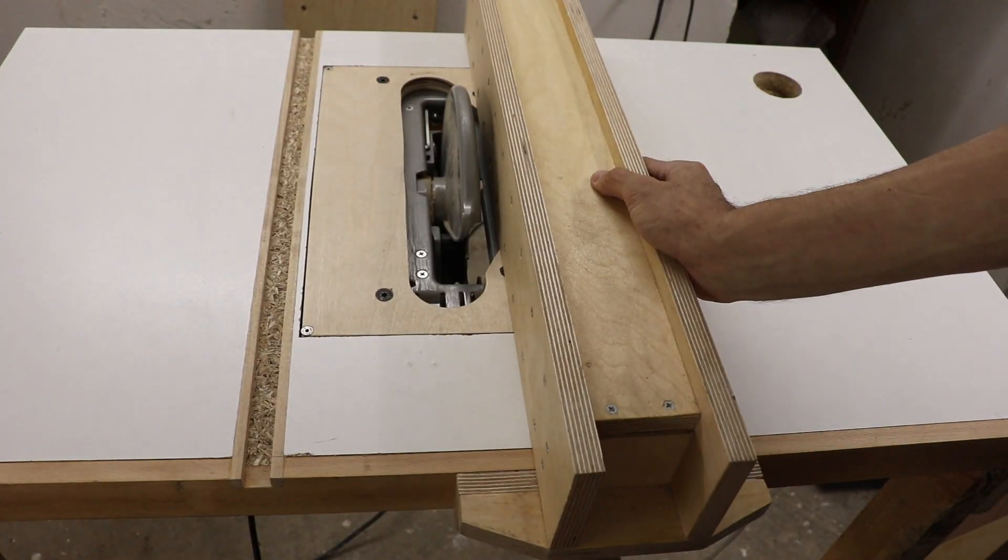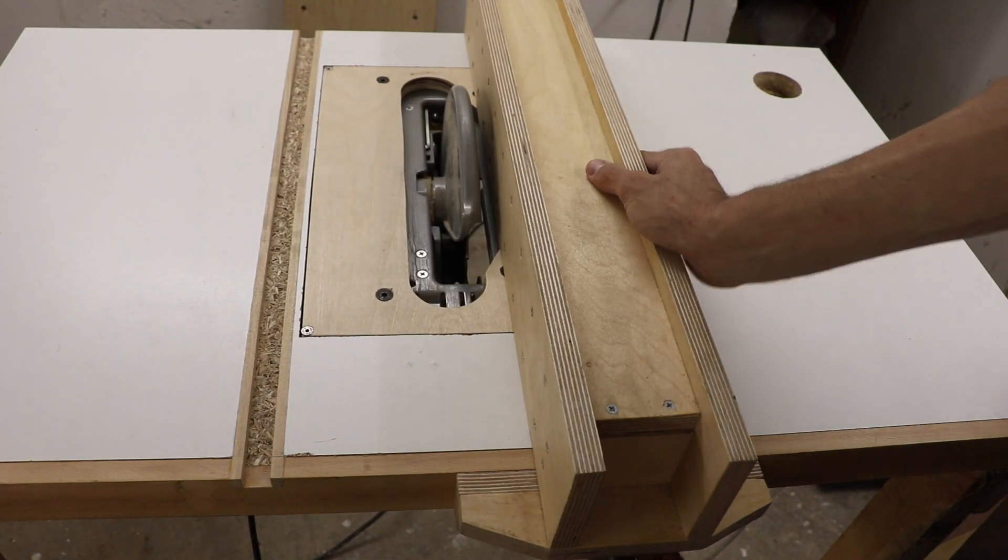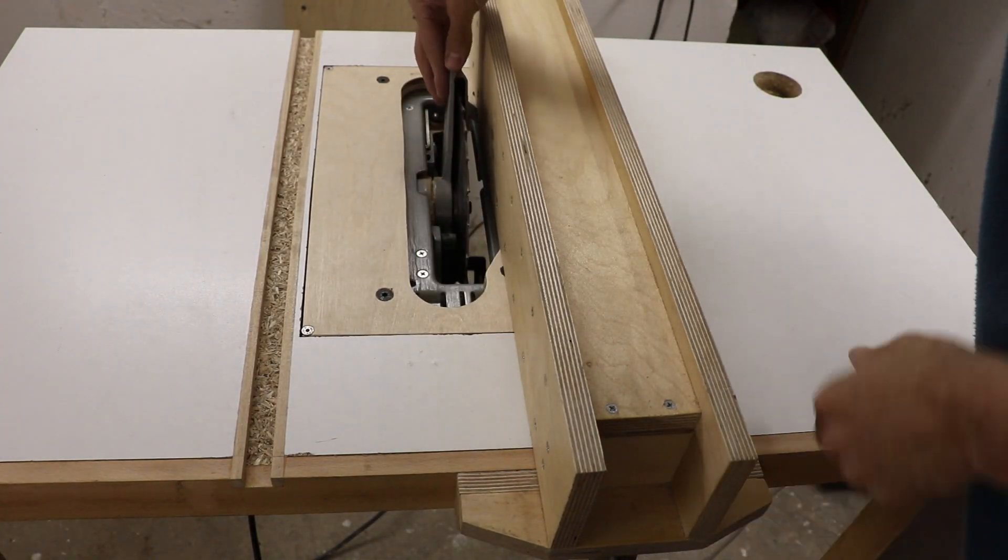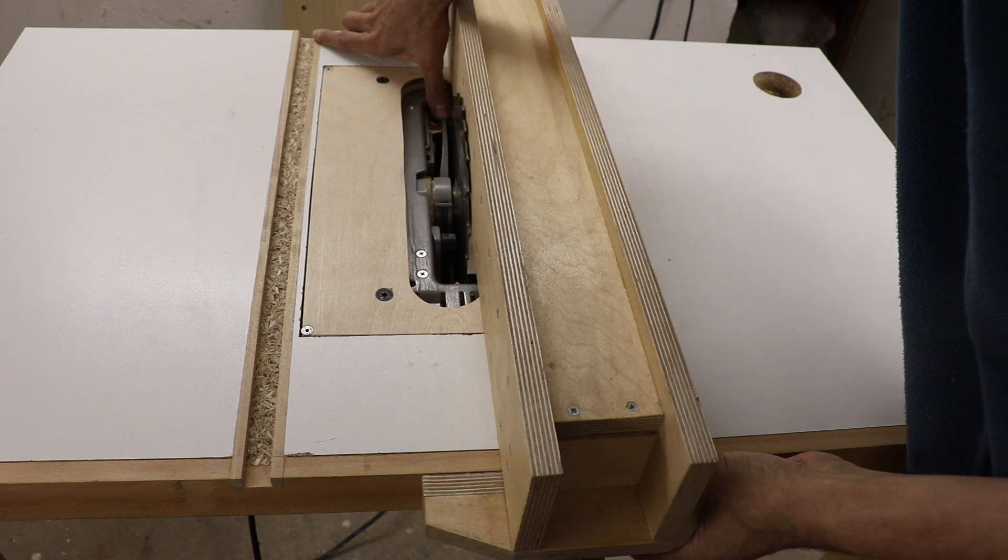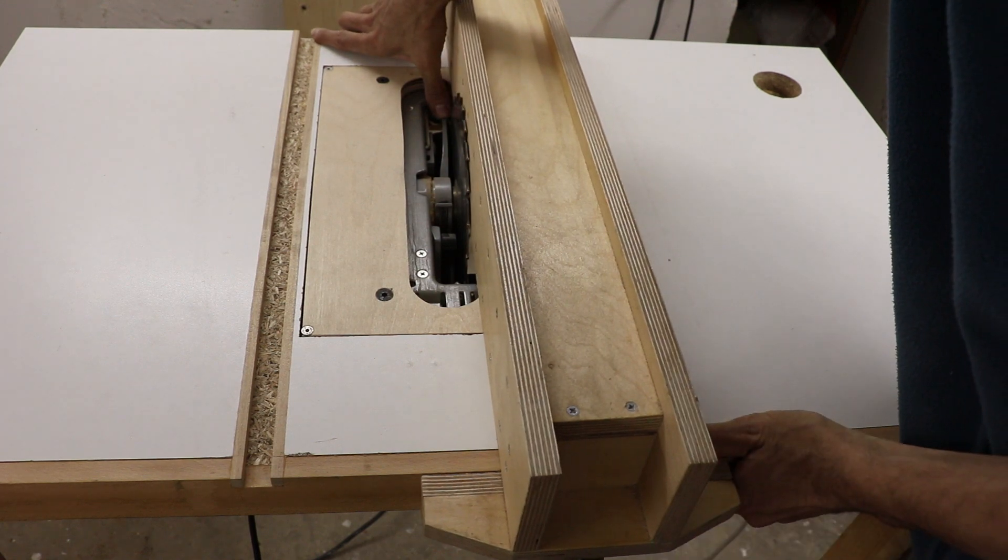Now let's make sure the blade is parallel to the fence. When I move the fence all the way towards the blade till it touches it, there's still a small gap at the front.